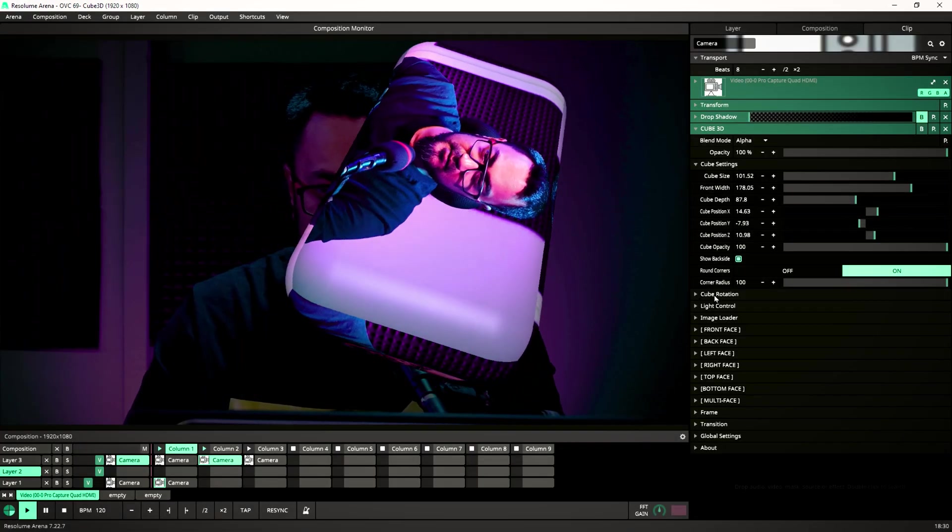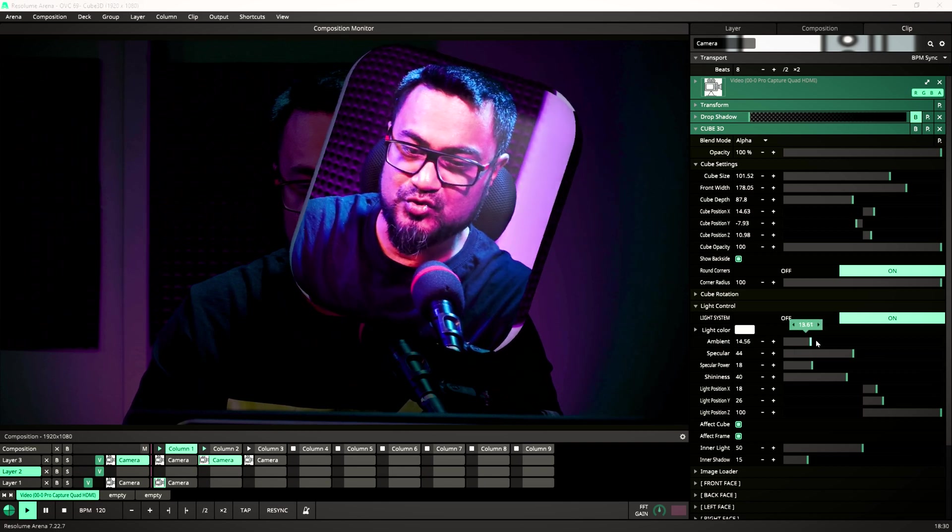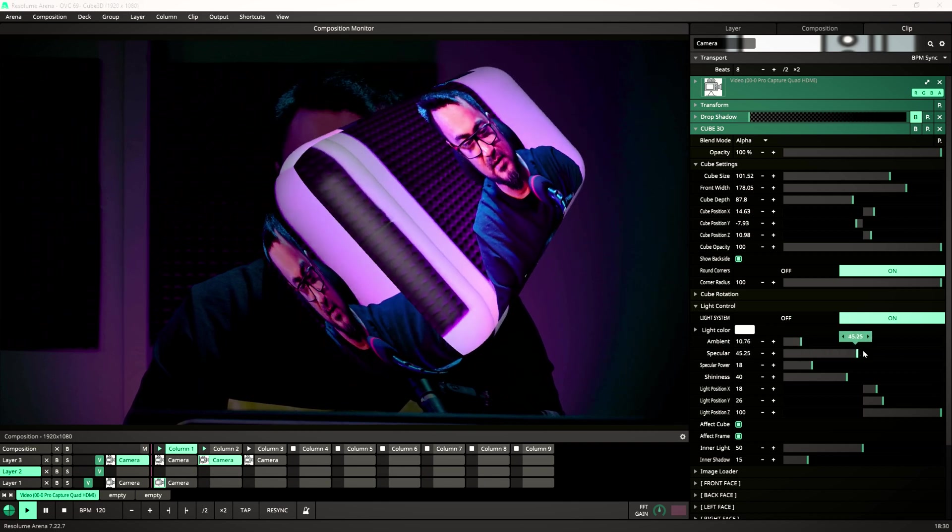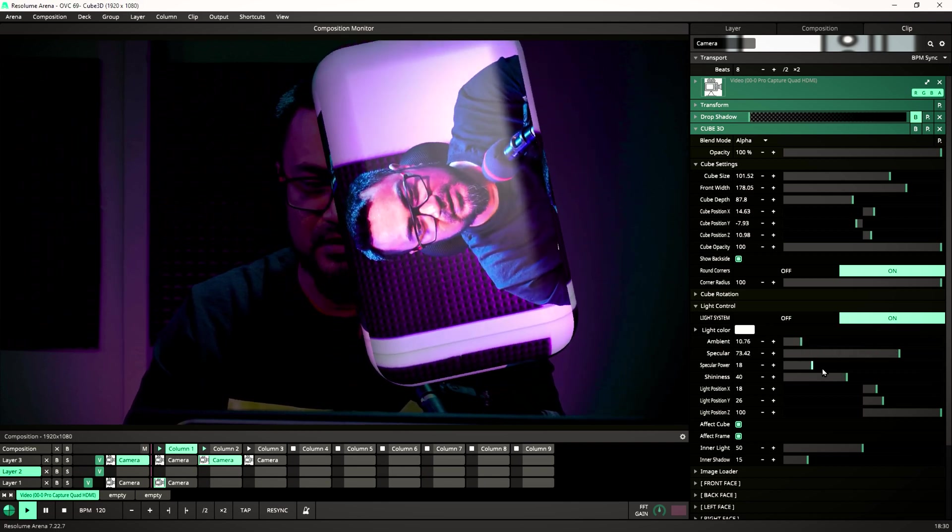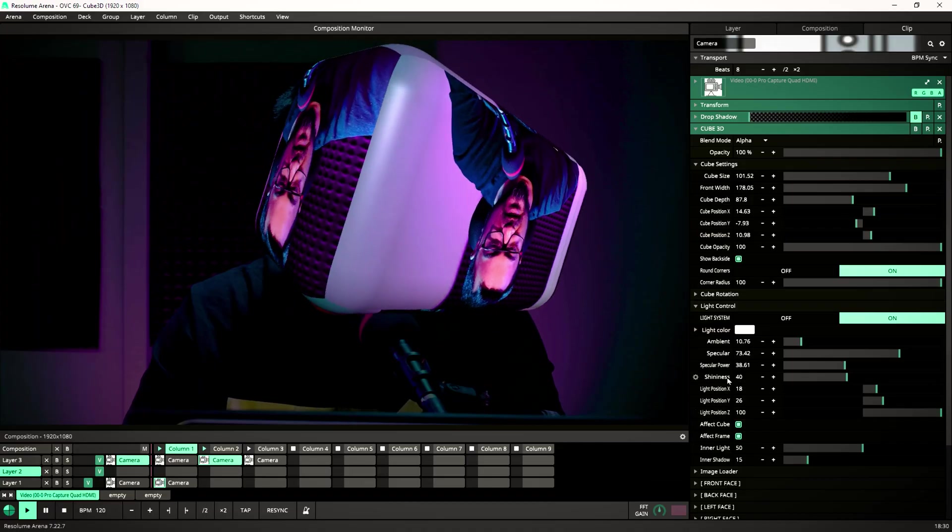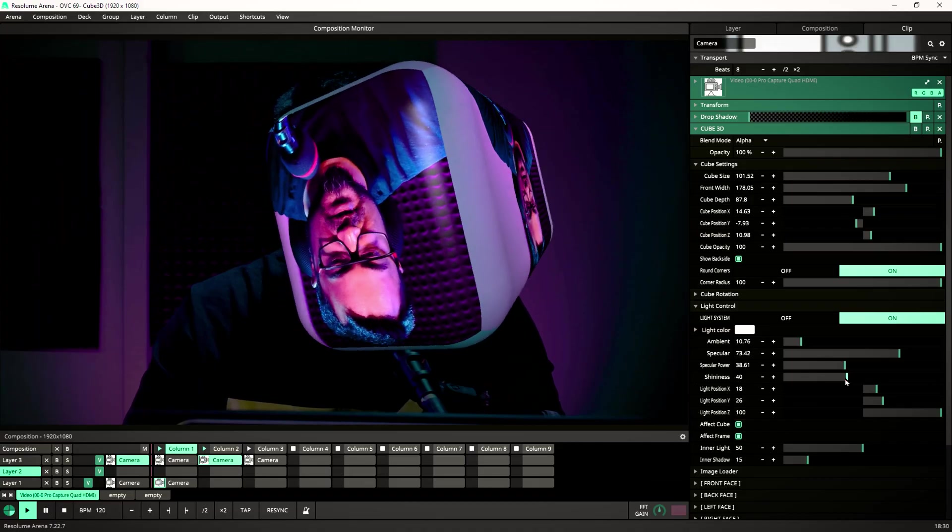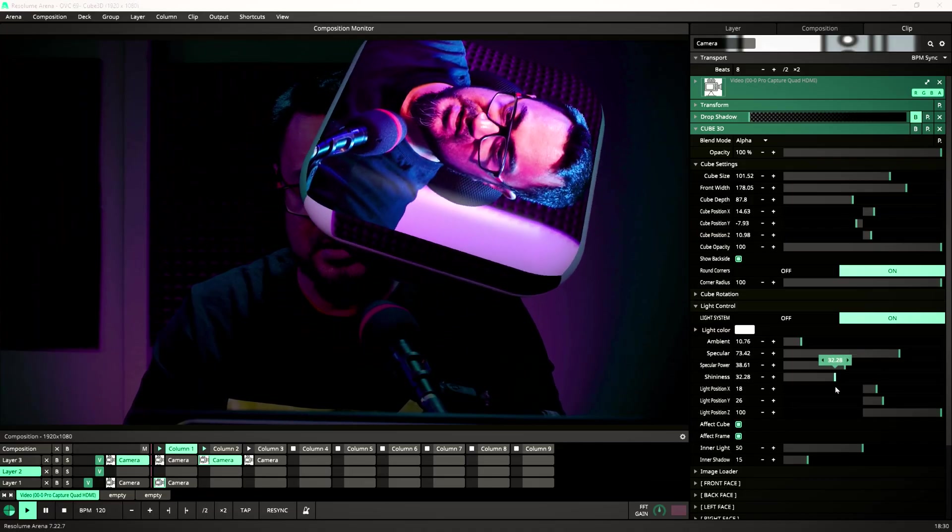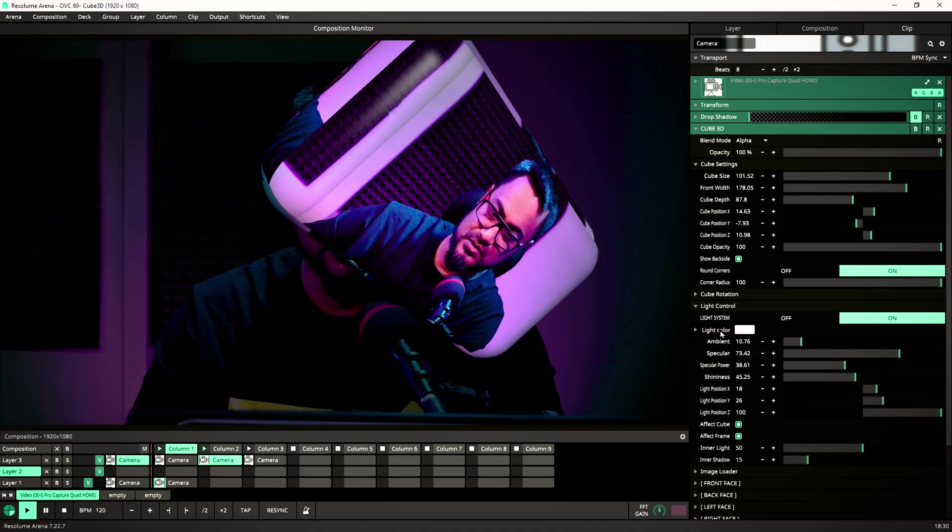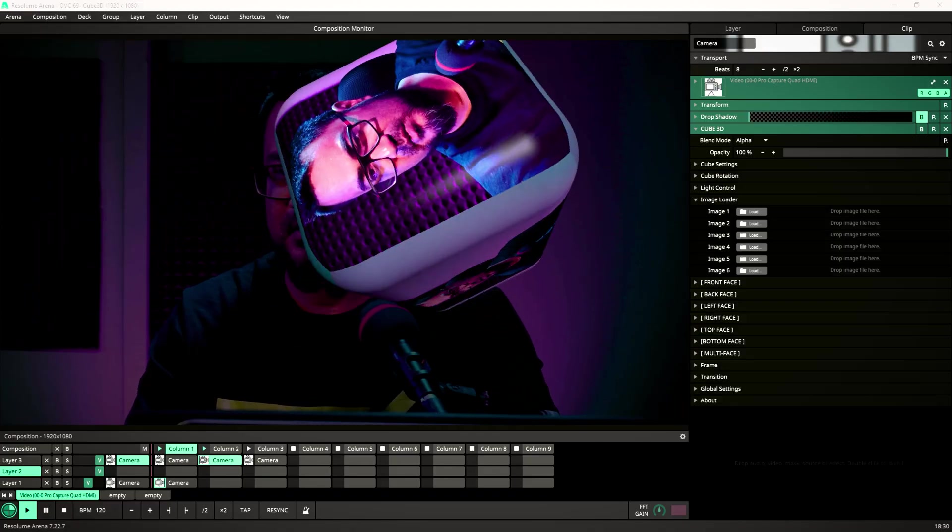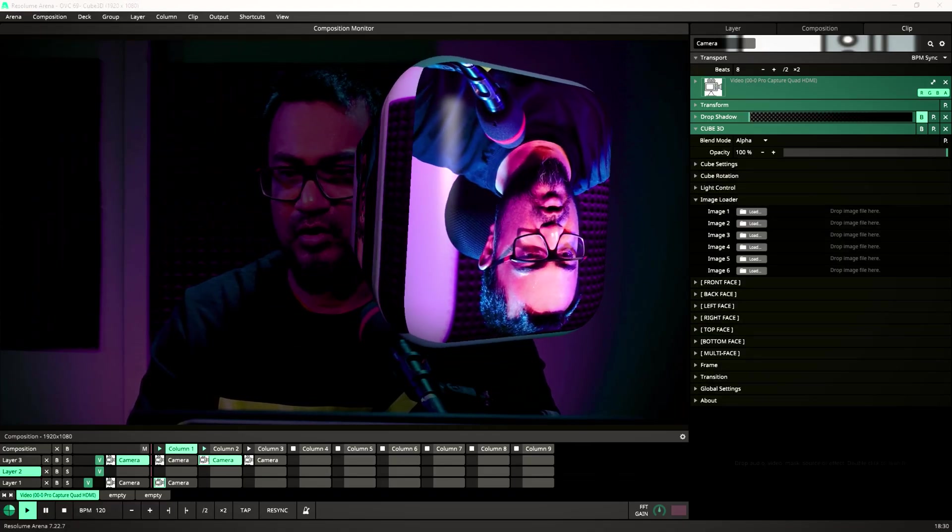So there we have under that we have lighting control. Oh my god, this is so good. This lets you control - I love mostly the specular and shininess. It's almost like a 3D software here.